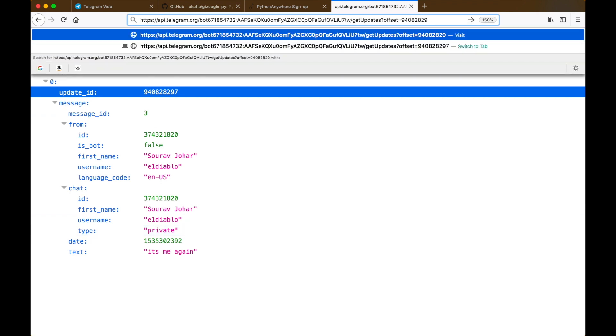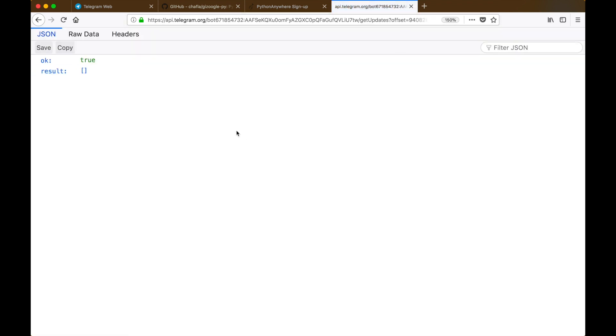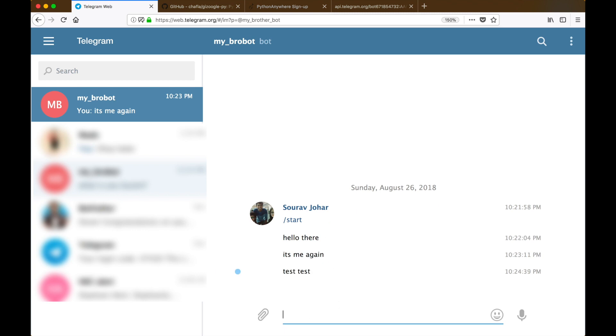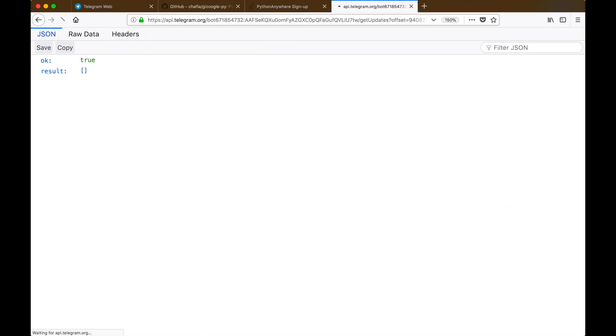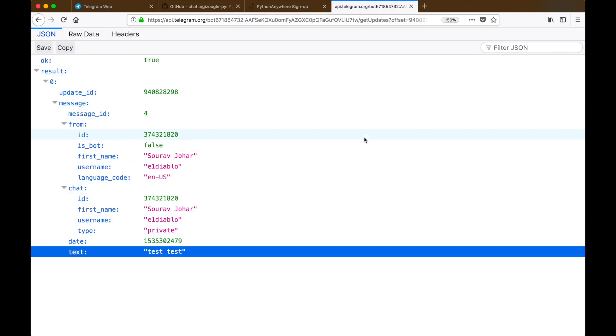Now let's try incrementing the update ID by one and see what that gives us. As expected, the result is empty because there is no such message with that update ID. So let's try sending a message now, and when we refresh we can see that the message which we just sent is available in our response JSON.